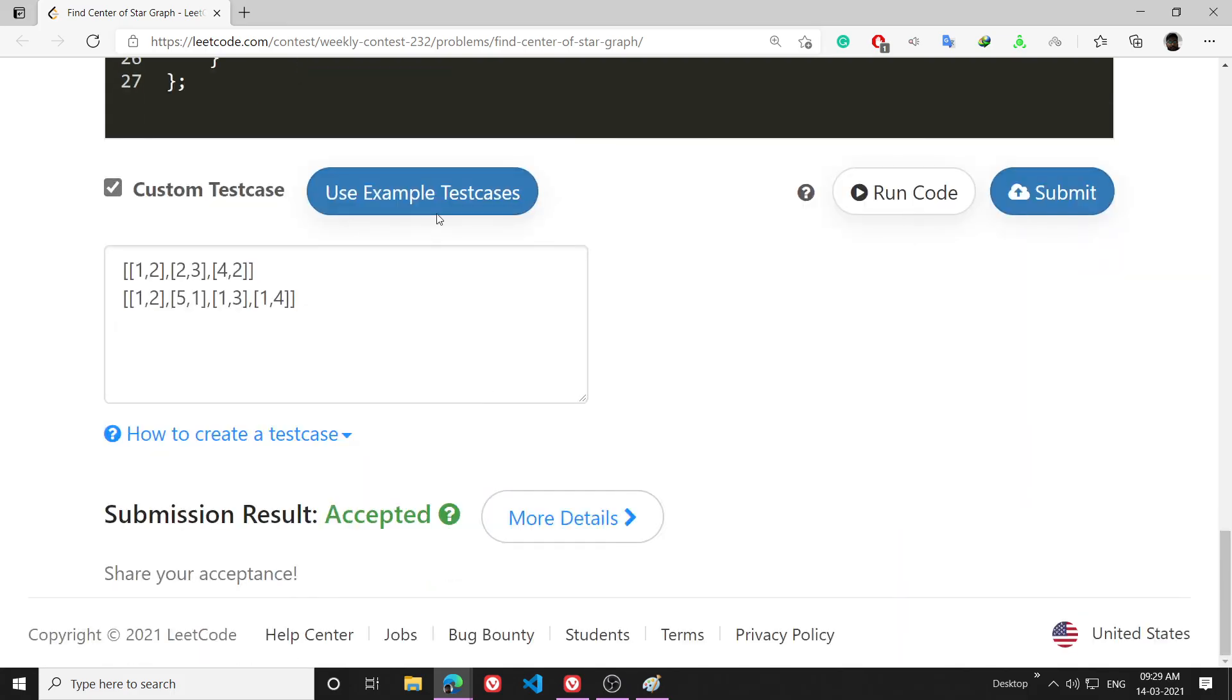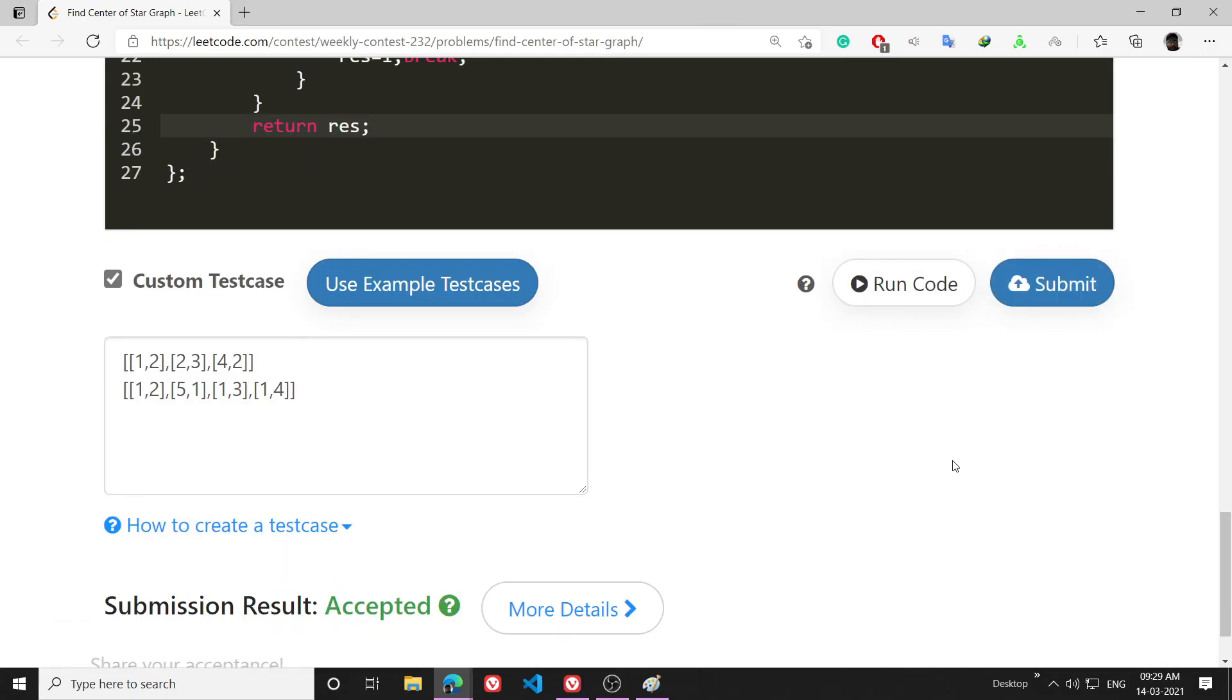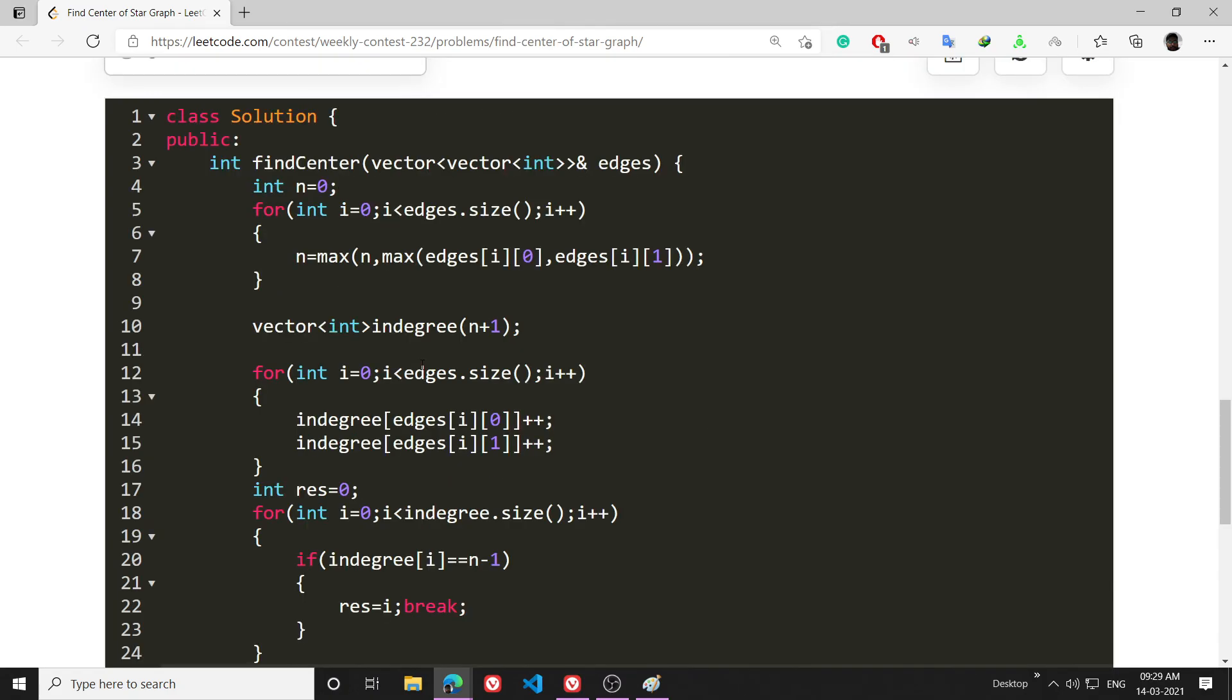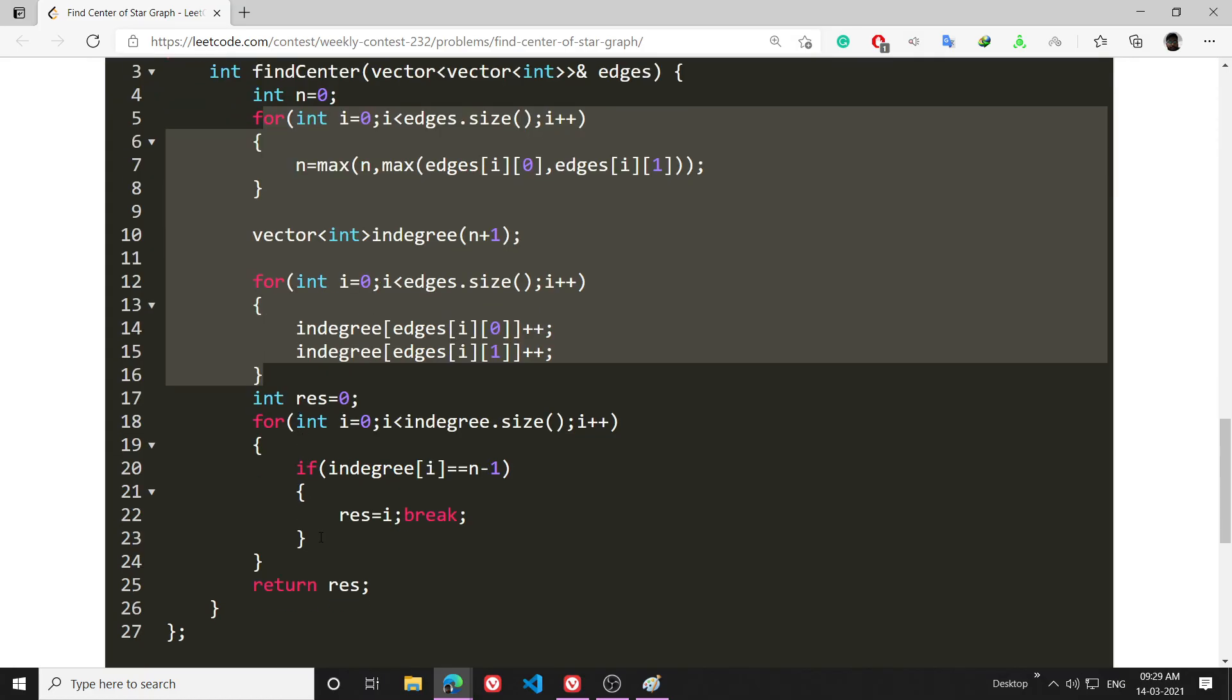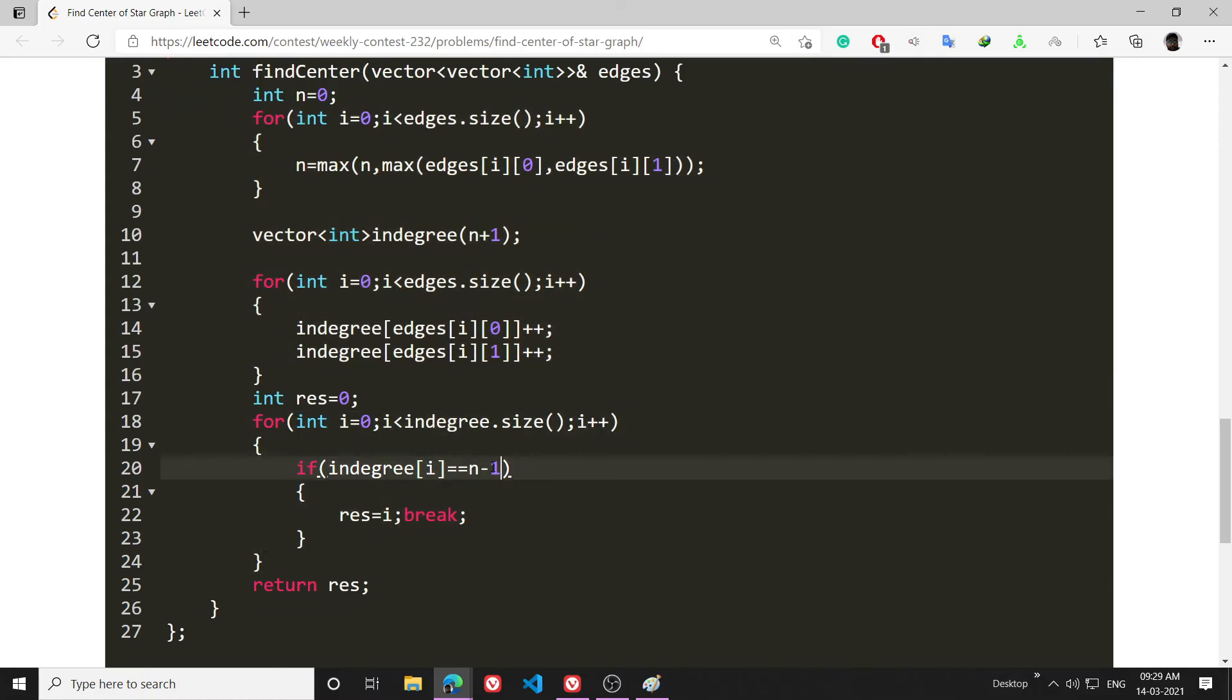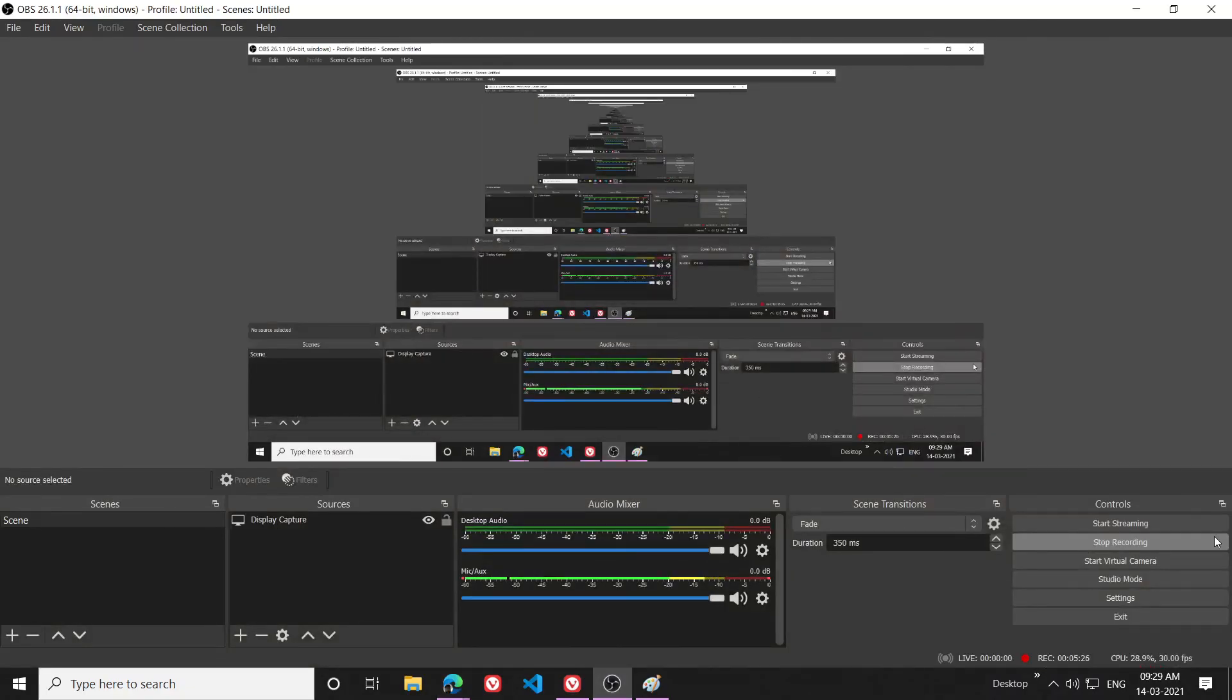So that's the problem. Let's run this code and hope it's working. It's working fine. Now let's submit it. So you know this is just a simple in-degree problem. You have to calculate the in-degree and then check the node whose in-degree is equal to n-1. There are many ways you can do it in a shorter way also, but who cares. If you like this video please subscribe to the channel. Okay, bye.